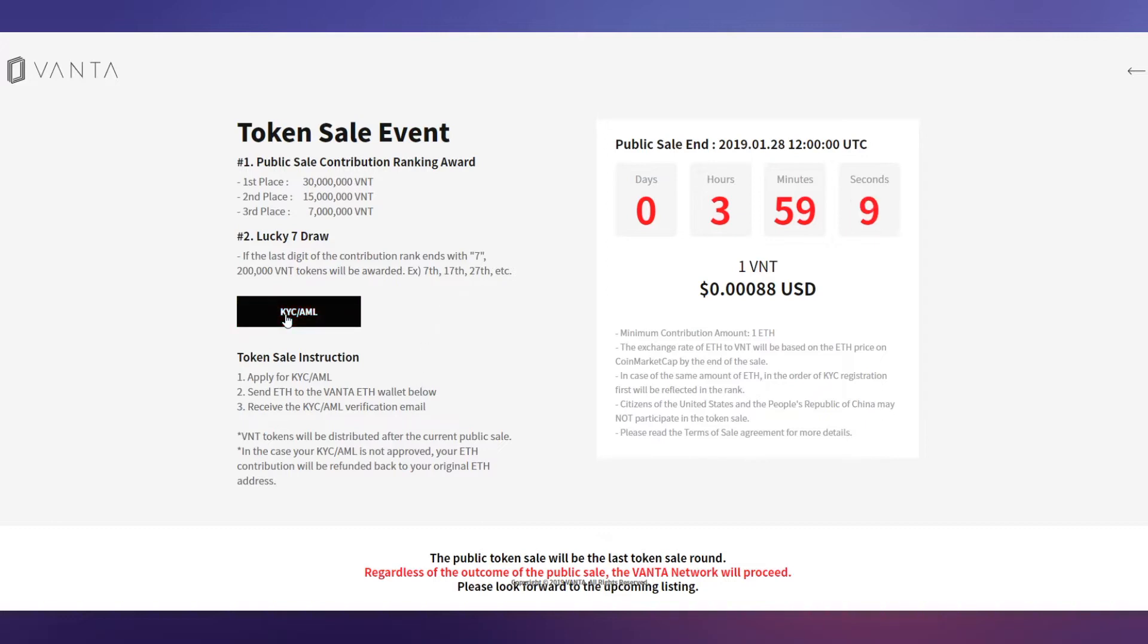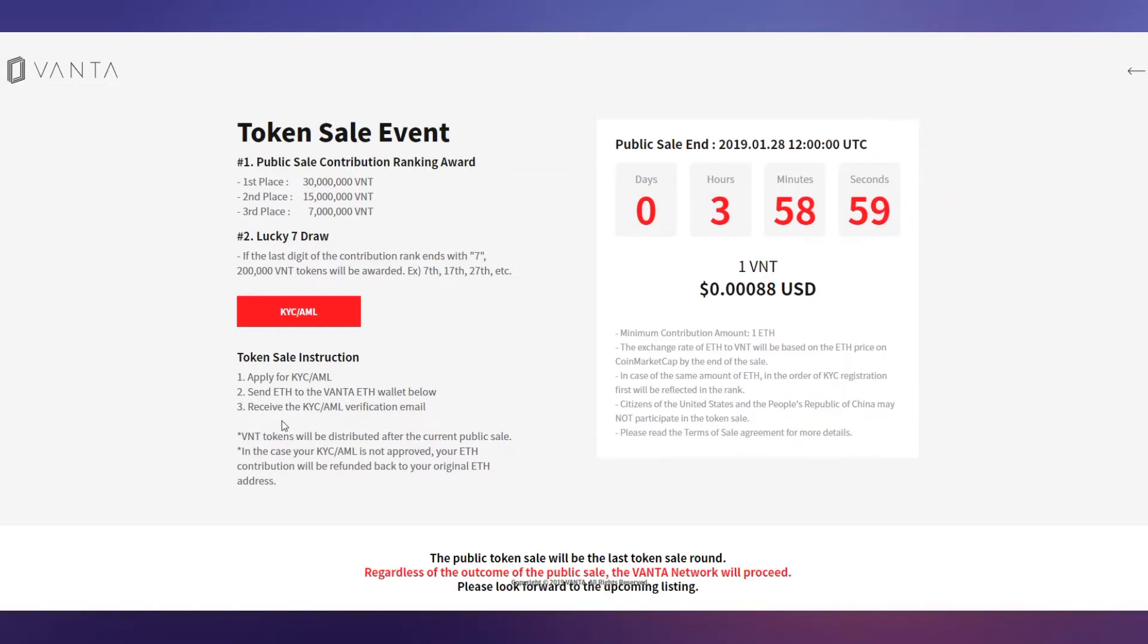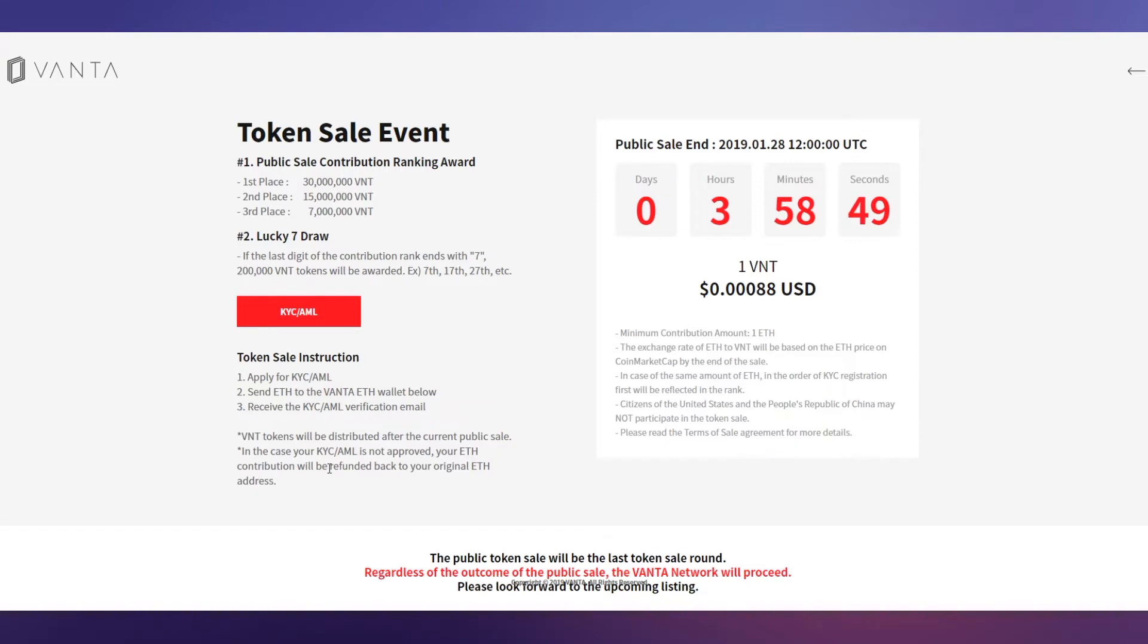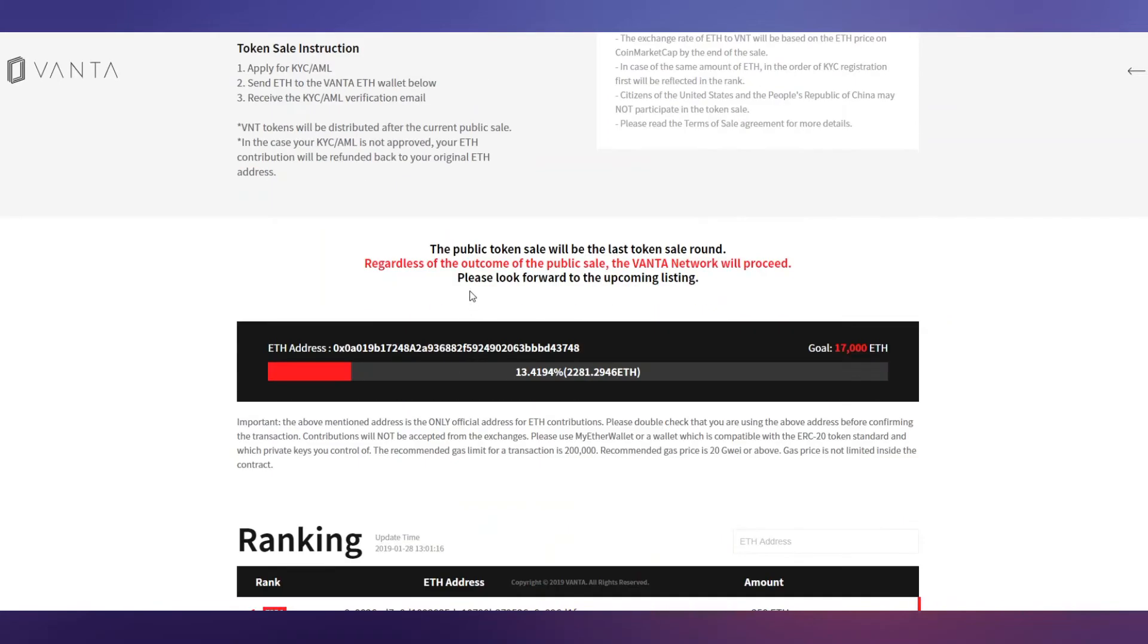You have to do KYC before participating in this ICO. Token sale introduction: apply for KYC/AML, send ETH to the VANTA ETH wallet below, receive the KYC/AML verification email. VNT tokens will be distributed after the current public sale. In case your KYC is not approved, your ETH contribution will be refunded back to your original ETH address. Public sale tokens will start in the next round.